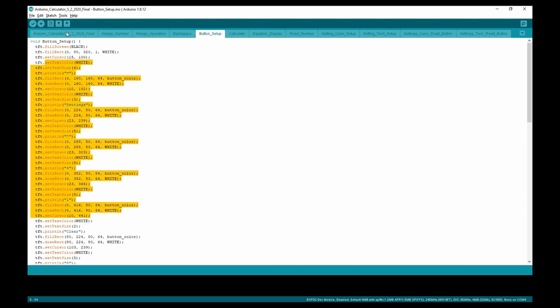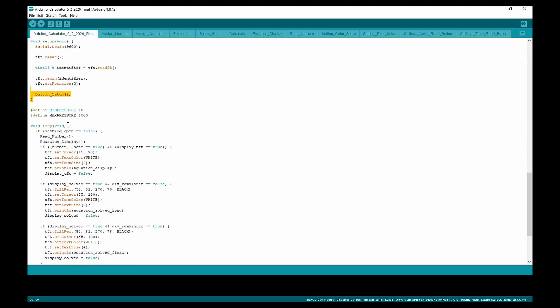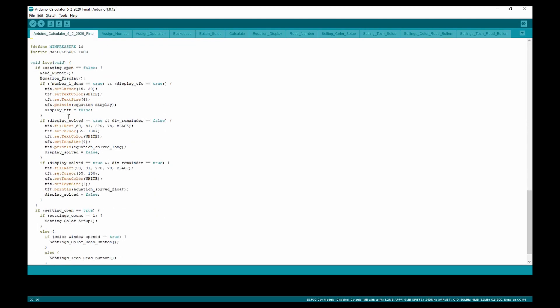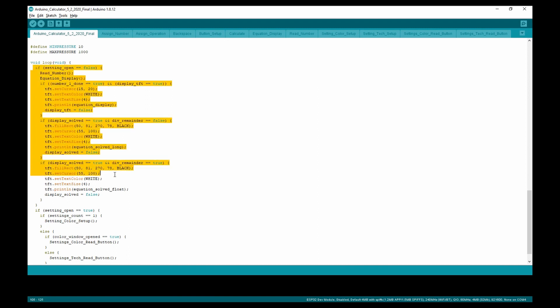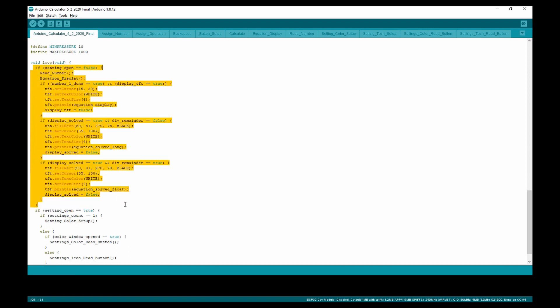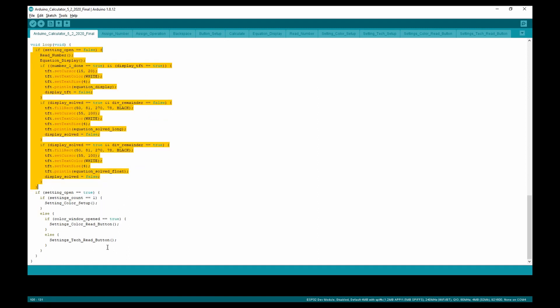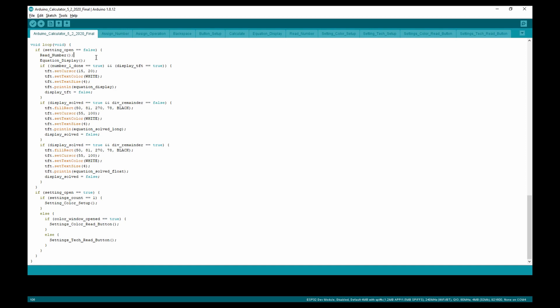In the void loop, we have two main if statements. One of the if statements is the calculator user interface, and the other one is the setting user interface. The calculator user interface detects the location you pressed and which button is assigned to the location.